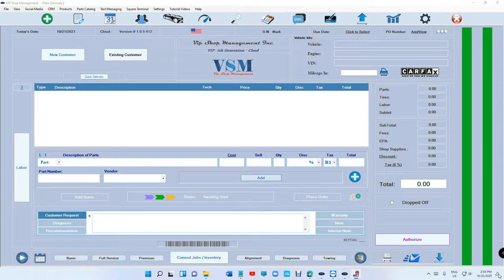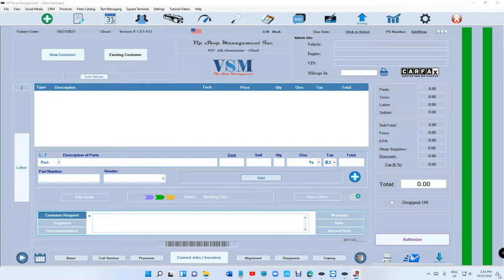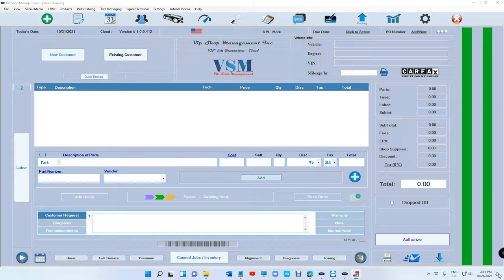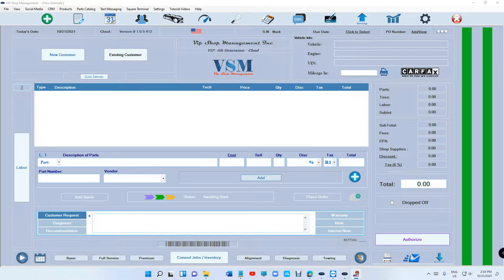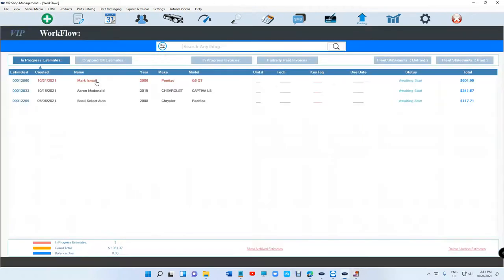What's up guys, Mark here from VIP shop management. Today I want to talk about duplicating an estimate. I've been getting this request a lot where if you have a big estimate and you don't want to rewrite it again, you just want to duplicate it. Now you can do so. Let me show you.